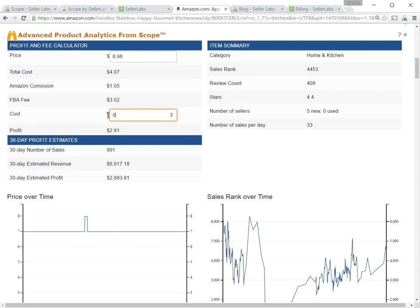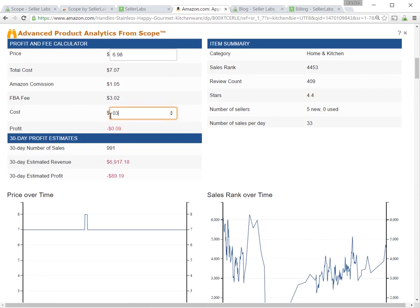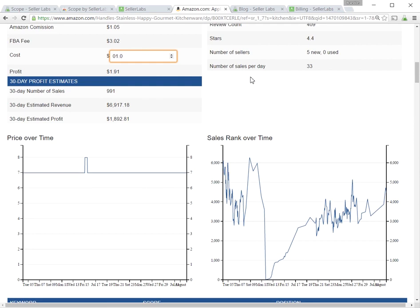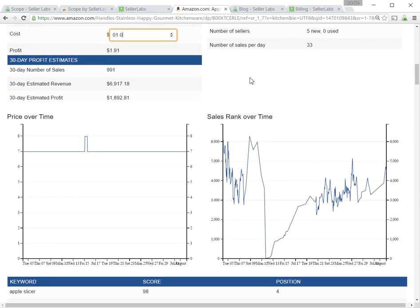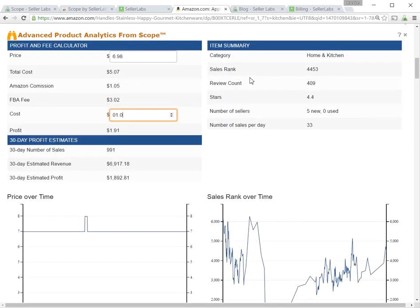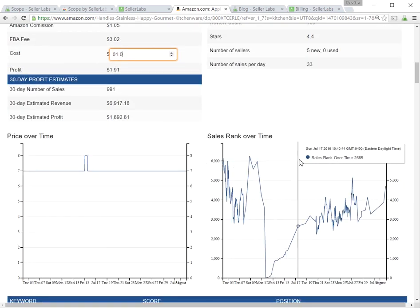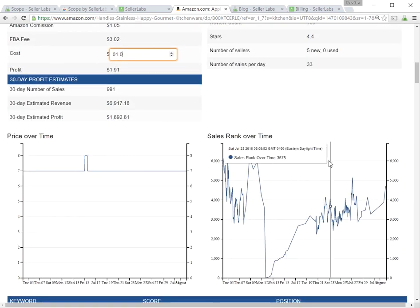You'll notice that it calculates your cost on the product. If you put something in here, it's going to quickly calculate your profit on that. It gives you a whole bunch of numbers here that you'd normally be interested in as a seller, and we're also tracking the price and sales rank of your products over time.